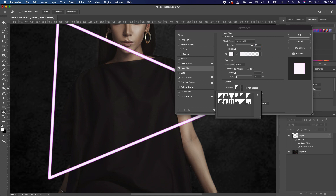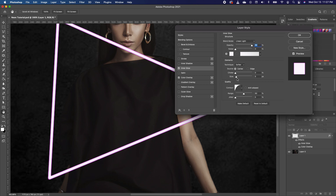For your contour, make sure you choose the Half Round option. You want your Choke at zero and your Size at 5. Now we want to go ahead and add an Outer Glow.